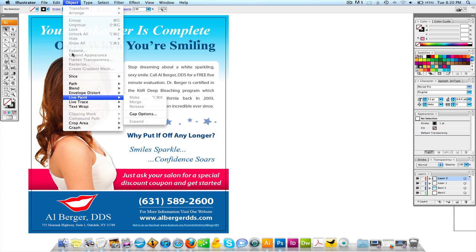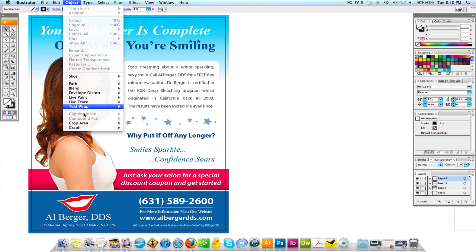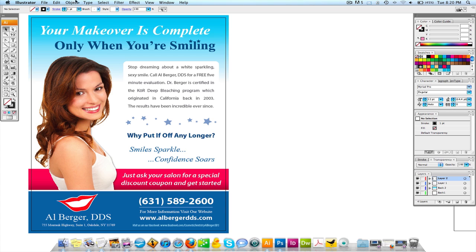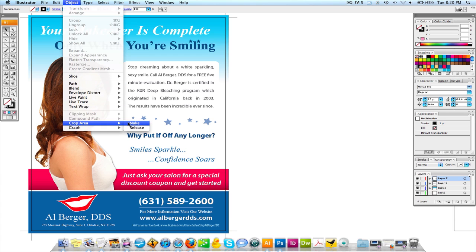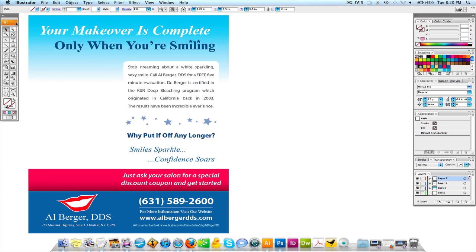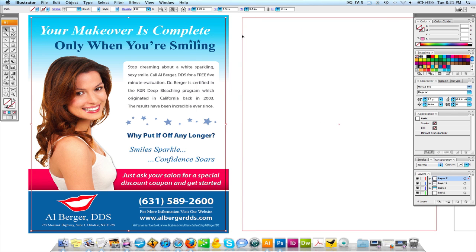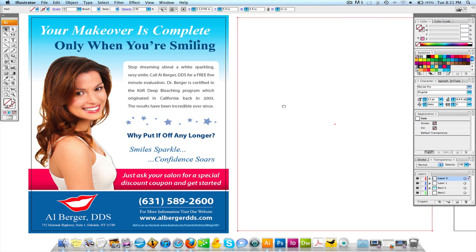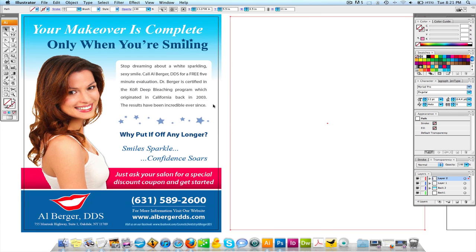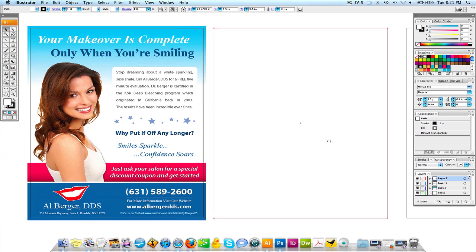The first thing I'm going to do is come up to Object, go to Crop Area, Make. Then go to Object, Crop Area again, and Release. That's going to give me the exact size of the document I was working with, which was 8.5 by 11. And I'm going to stroke that.